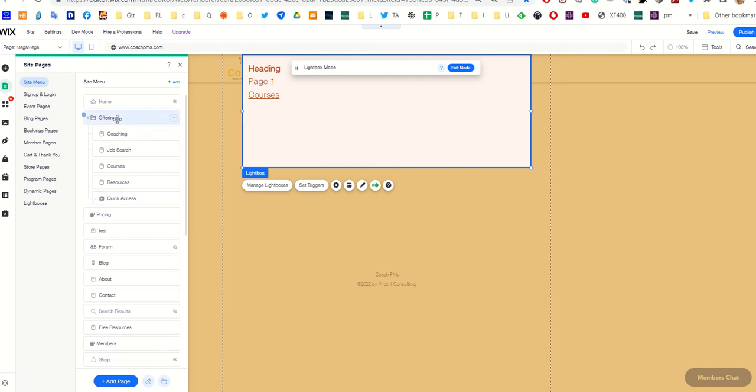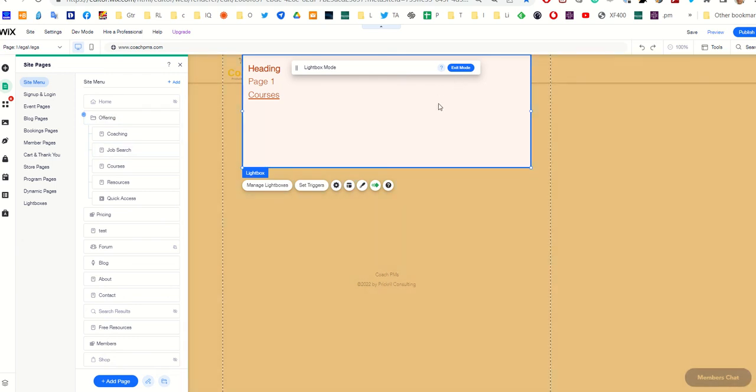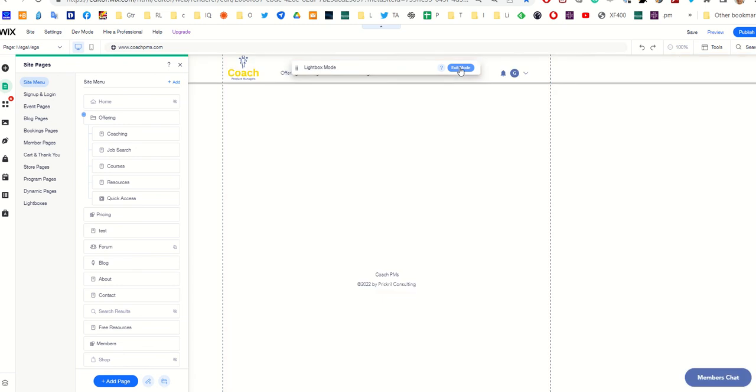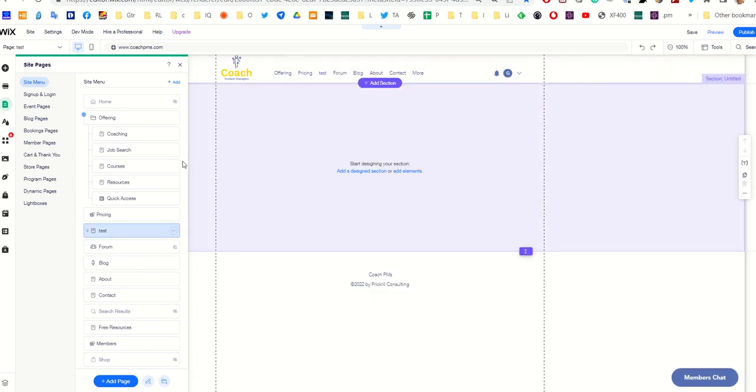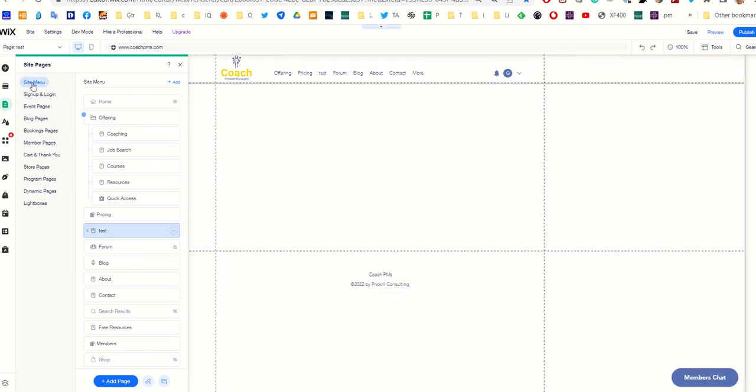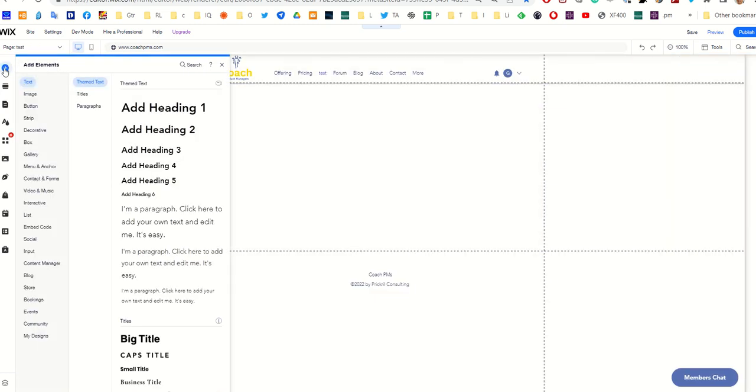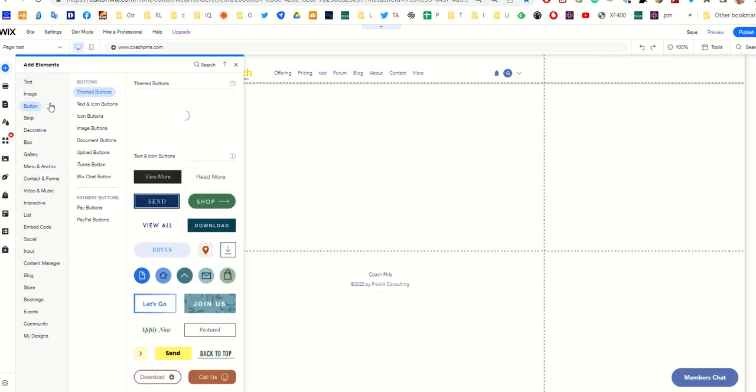Trying to think if there's anything else. I really think that's basically all you need. So what I'm going to do now is, this is a blank page, I'm going to add a button, although you can add really anything that allows you to link to native Wix elements.